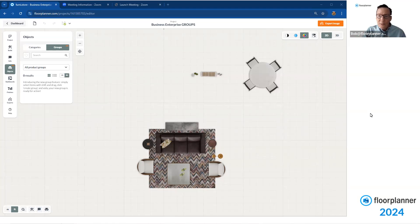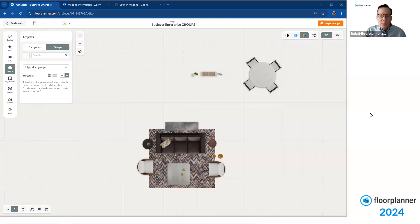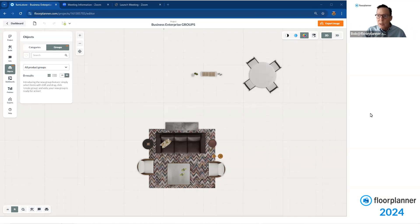So let's take a look, and why would we be doing this? There's a lot of different reasons. You have your individual objects that you're certainly utilizing inside Floor Planner, but the ability to group them.